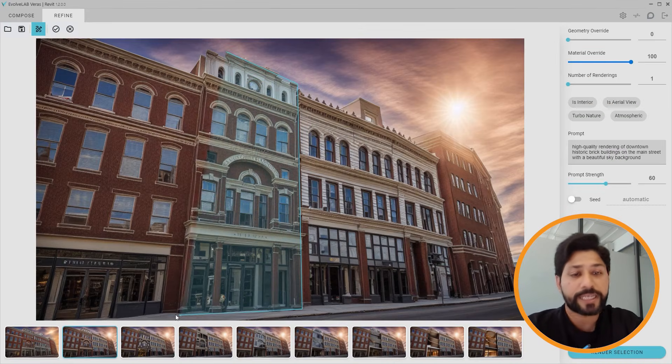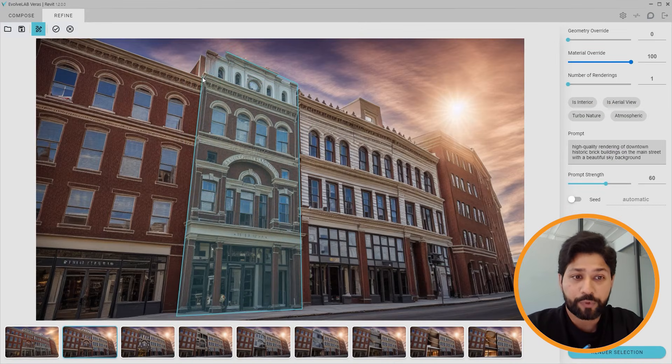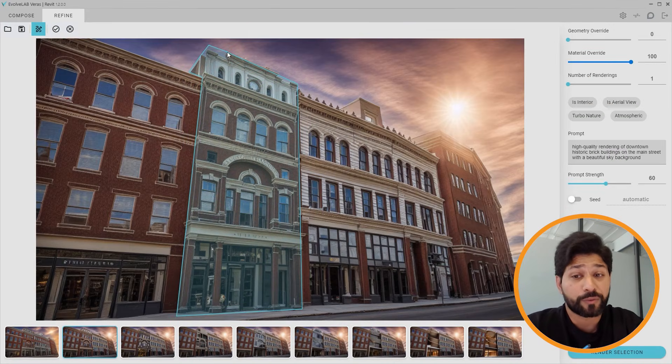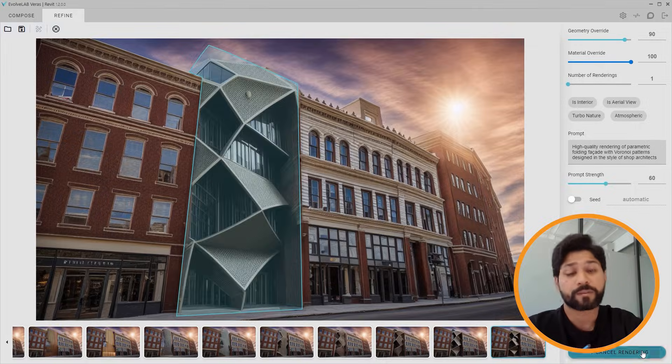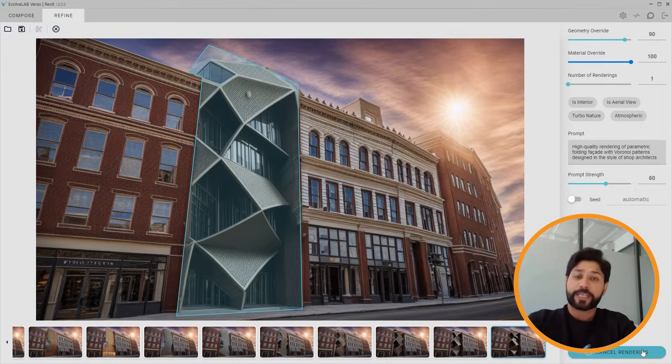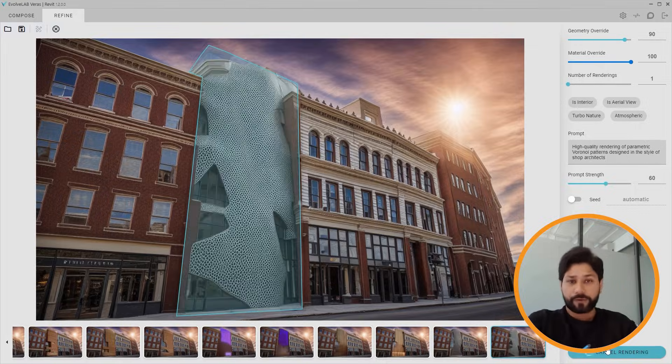You could even select areas within an image and prompt directly on those parts only. It's a very powerful combination — check it out if you haven't already.